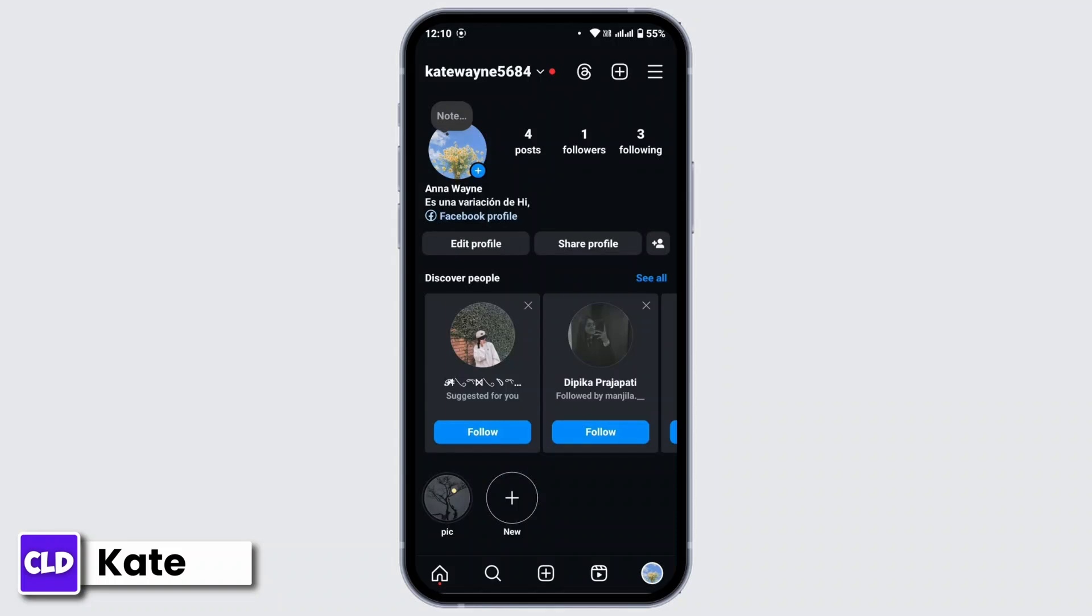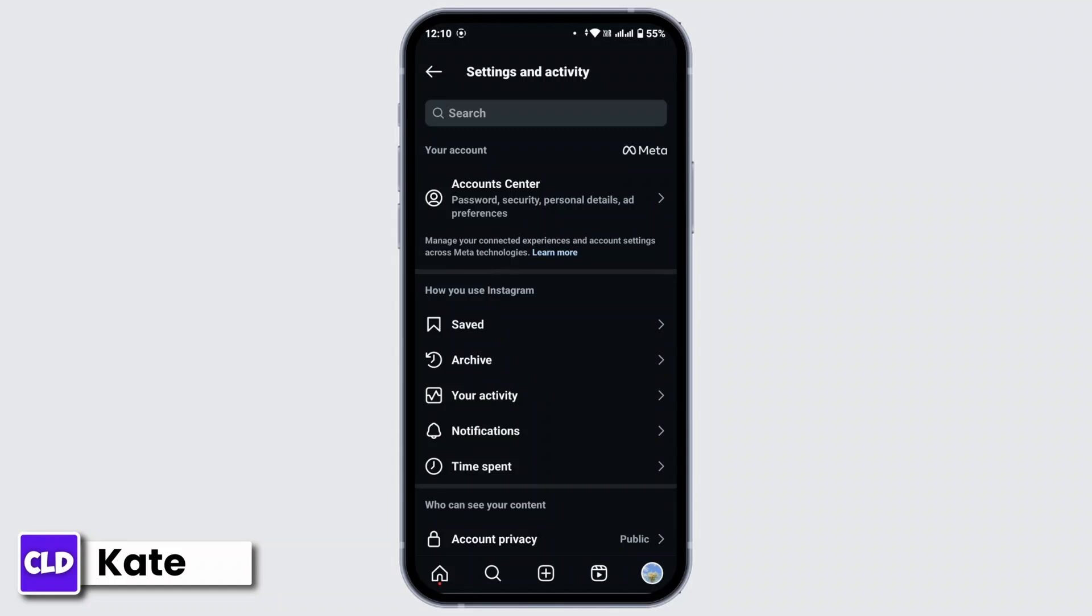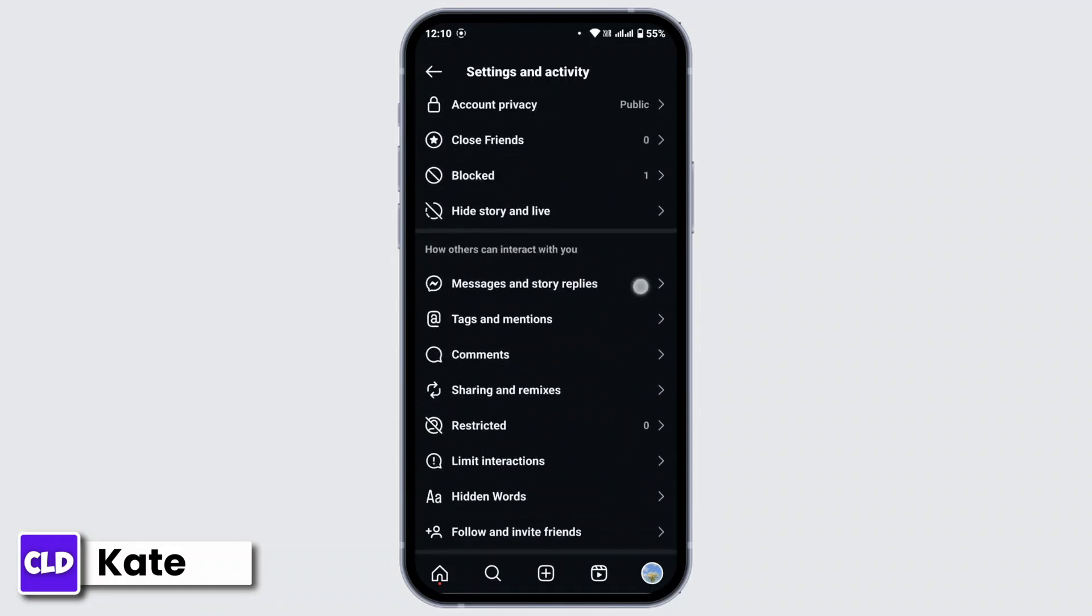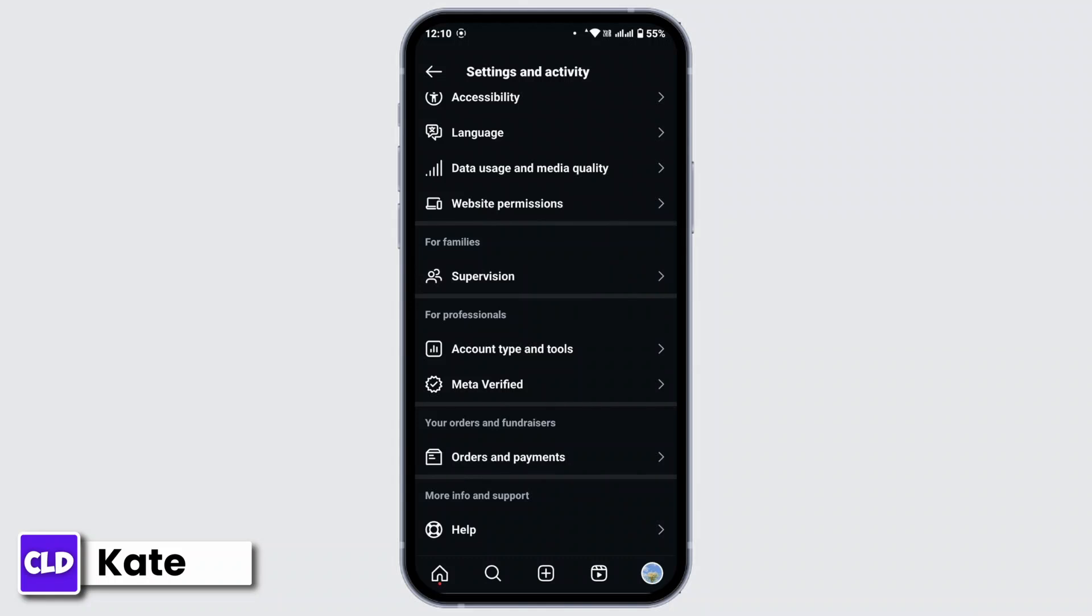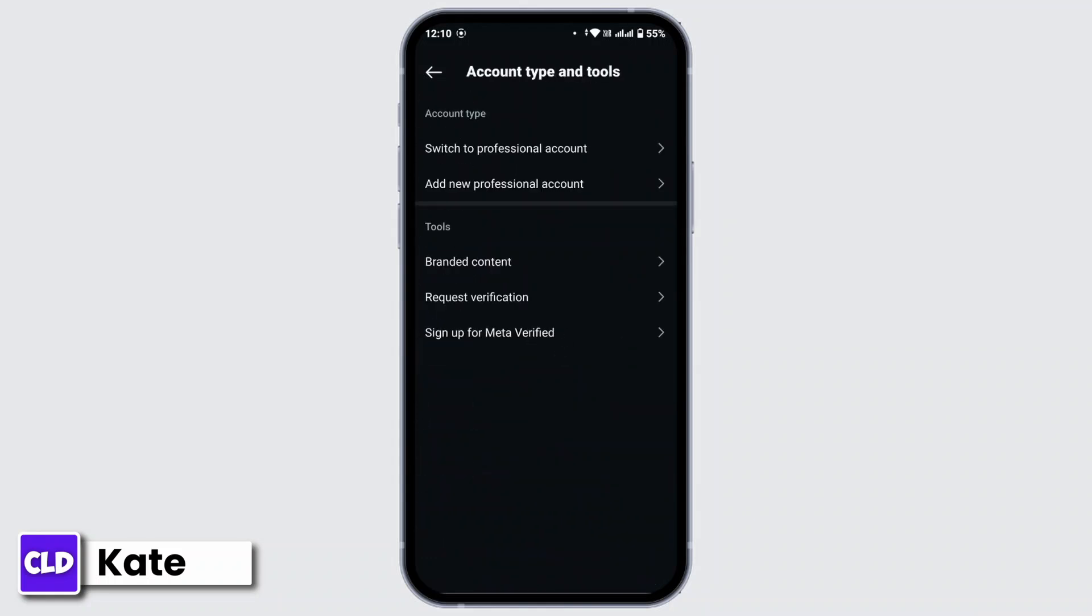Now once you land on your profile page, tap on the three line icon from the top right corner. You will land on Settings and Activity page. Here scroll down a bit and find Account Type and Tools. So tap on there and under account type, there's an option as Switch to Professional Account.